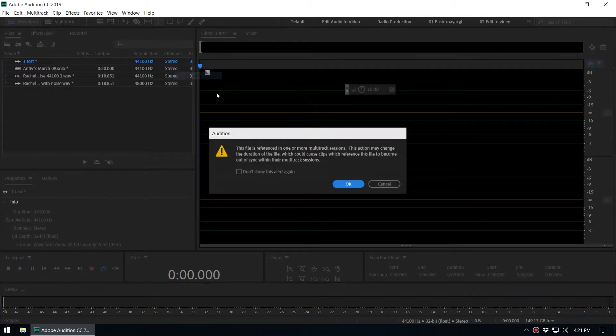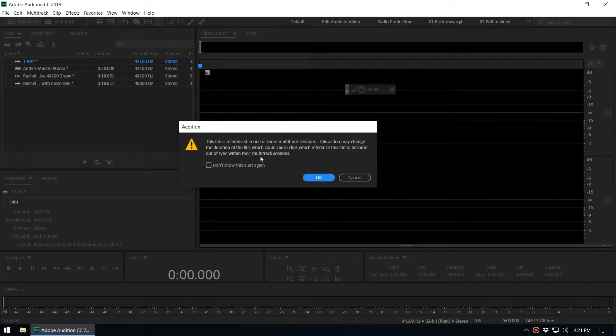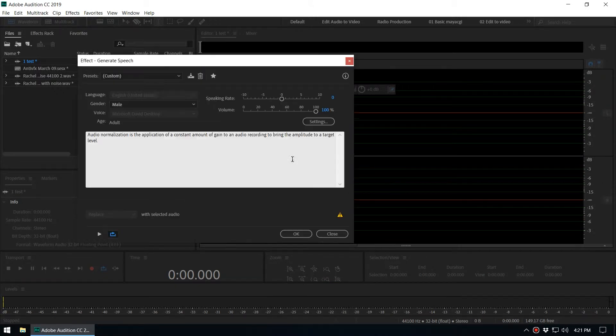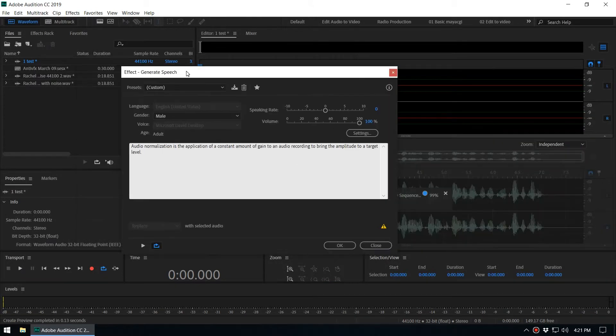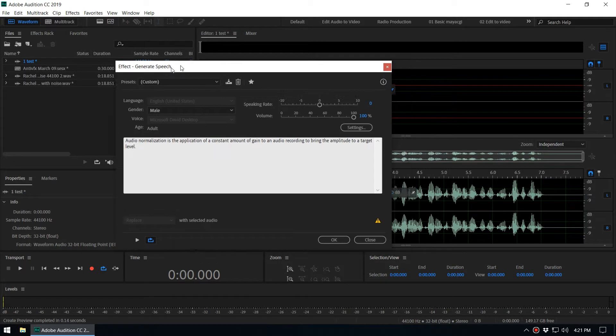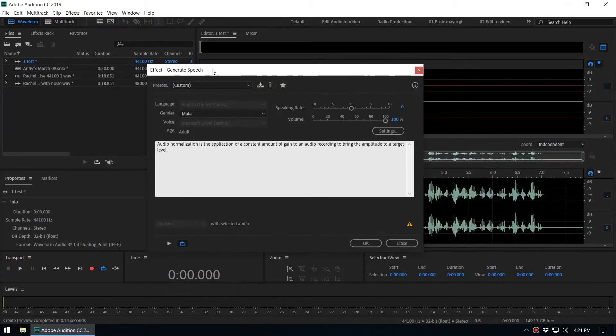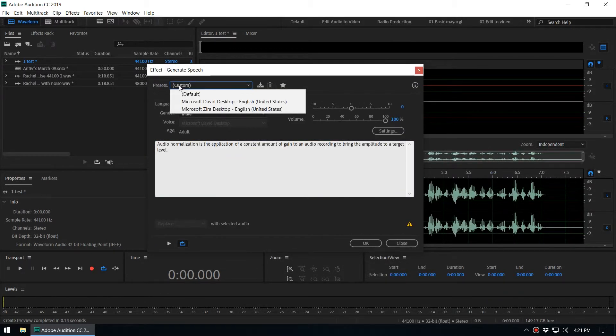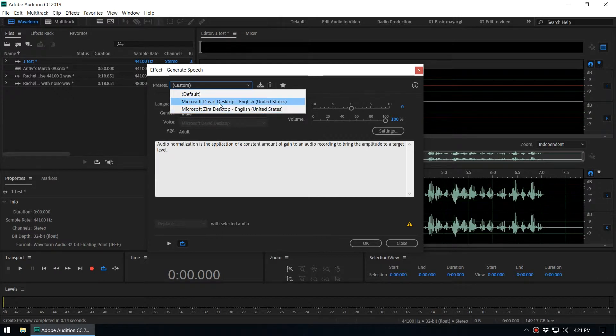You can select a preset—the preset is like the speaking person. If you are on Windows, you can select Microsoft person, right, like that.